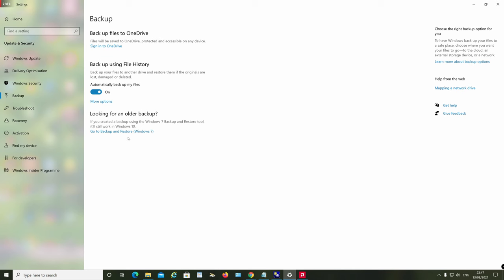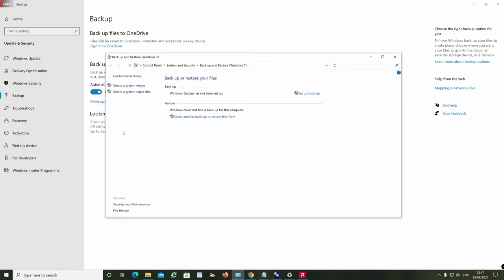Step four is to click on the link to go to the Windows 7 backup and restore. This brings up the Windows 7 backup and restore menu.